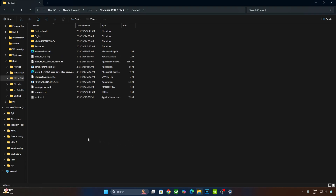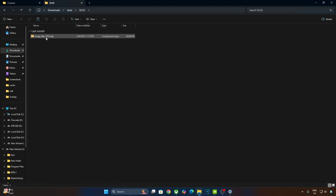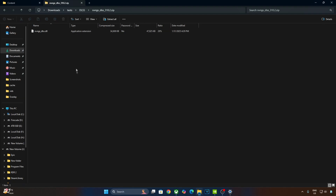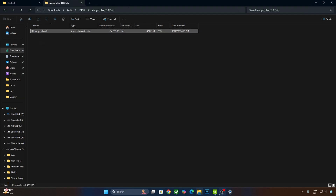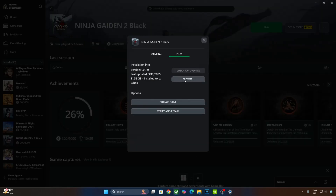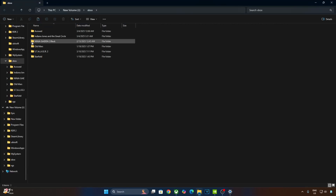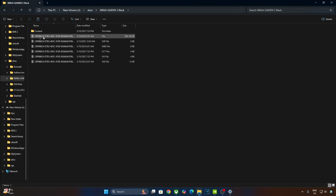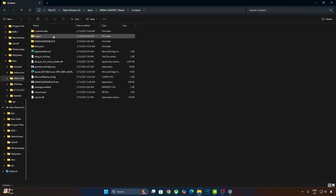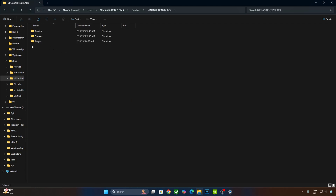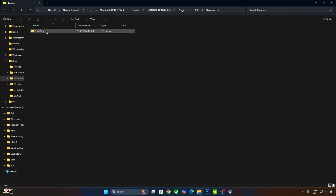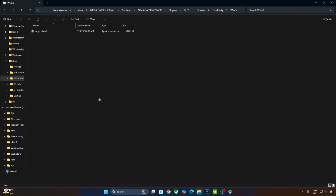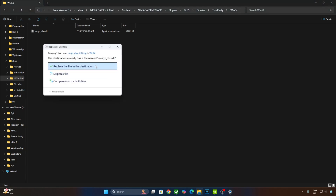Now I'll manually update the DLSS Upscaler. Open the upscaler's archive file you downloaded earlier and copy the DLL file: NVNGX_DLSS. You need to paste it in the game's install directory. Open the Content folder, then the NinjaGaiden2Black folder, then the Plugins folder, DLSS folder, Binaries folder, ThirdParty, and Win64. Replace the older version of DLSS Upscaler with the latest version.